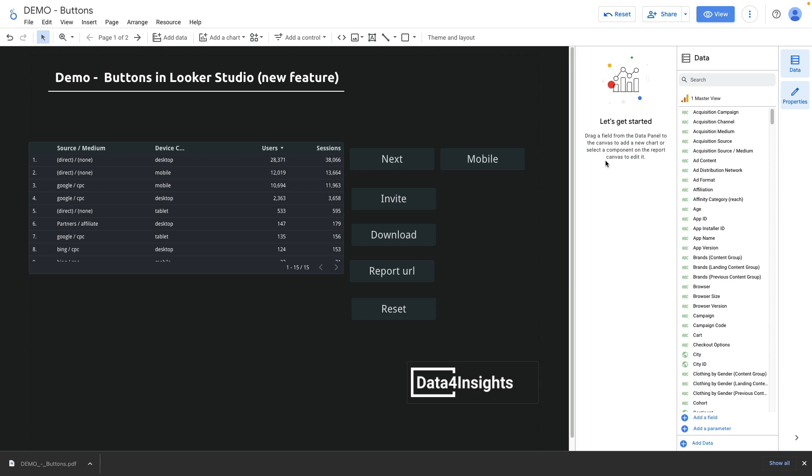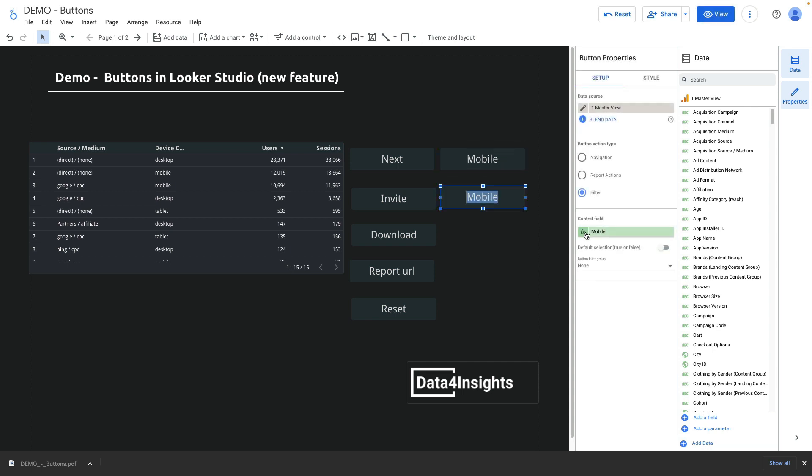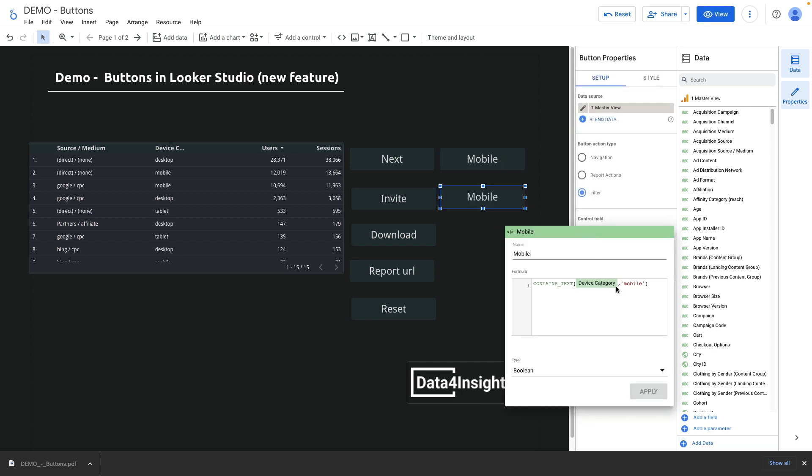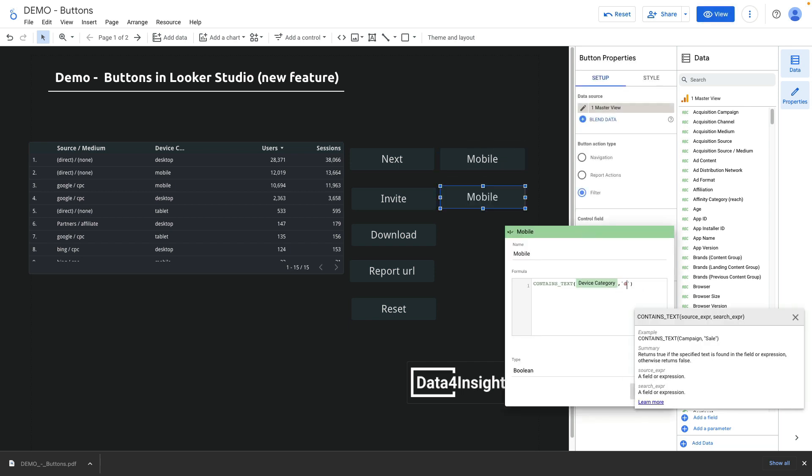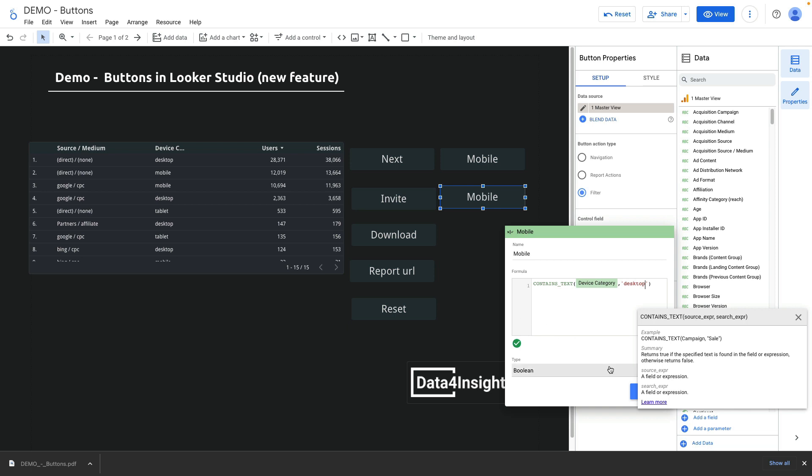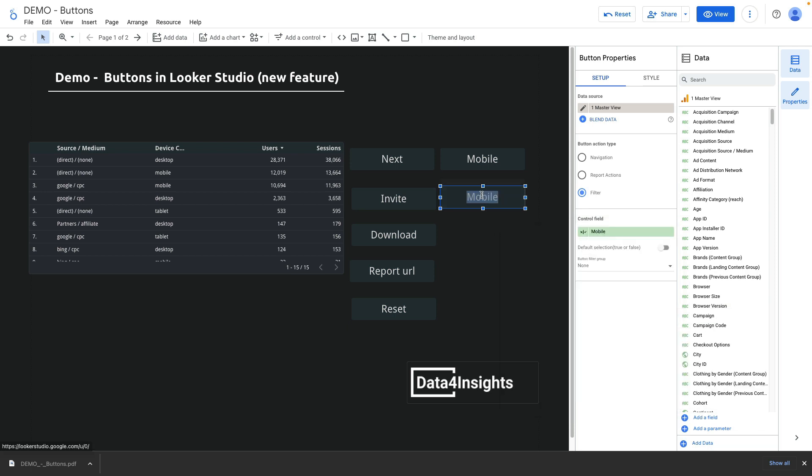I will create an additional filter for desktop users as well. I'm duplicating the previous filter and update the condition, also rename the button.